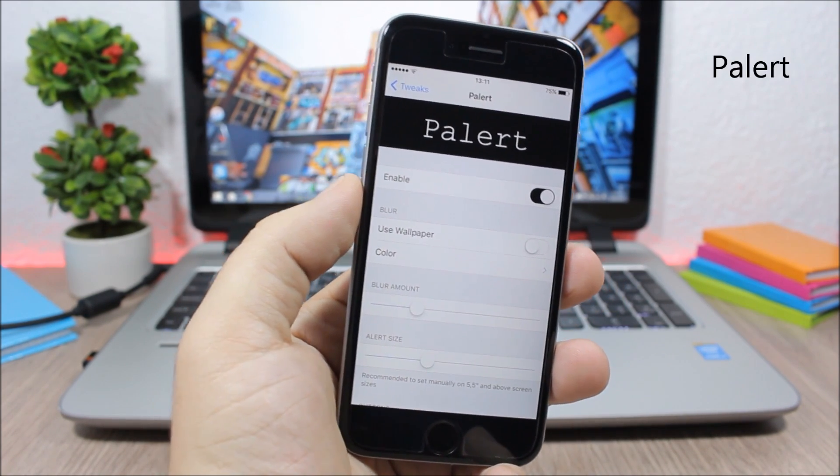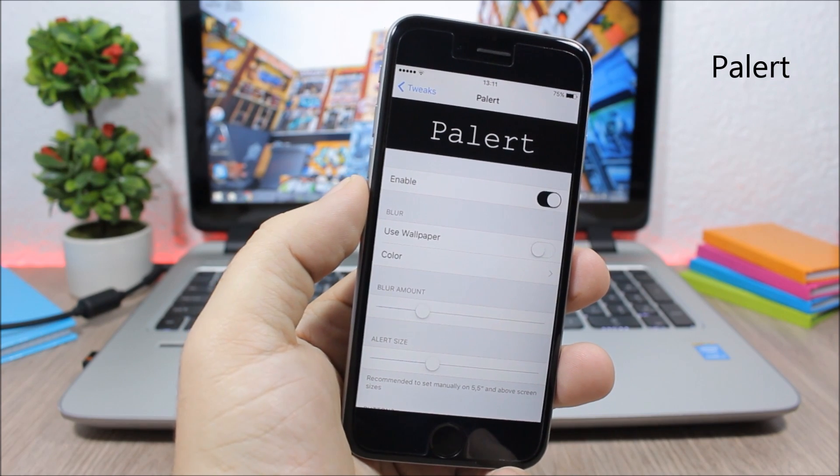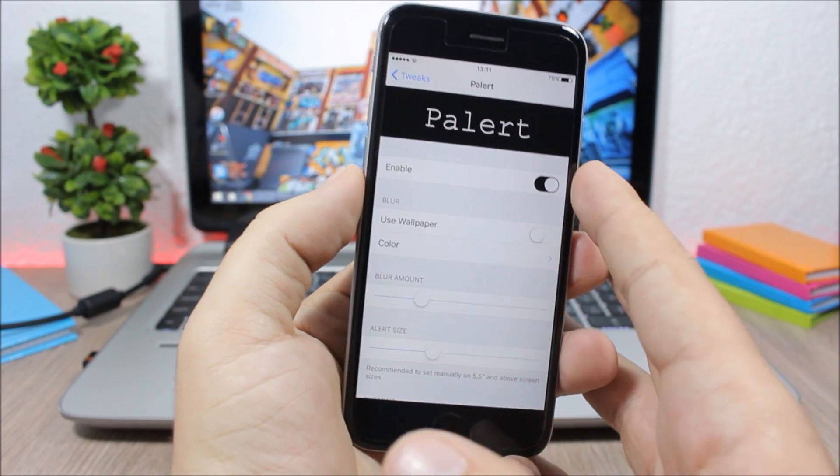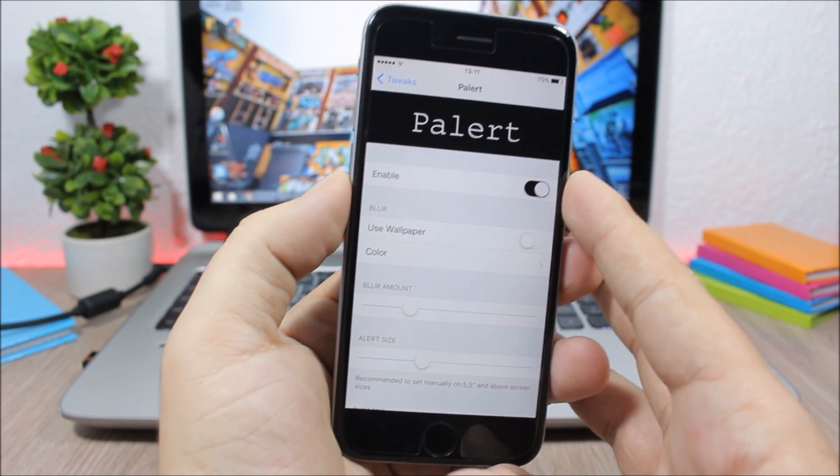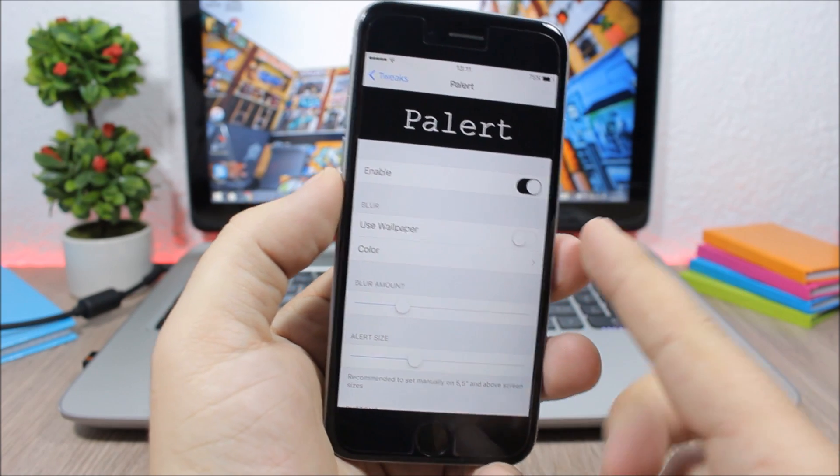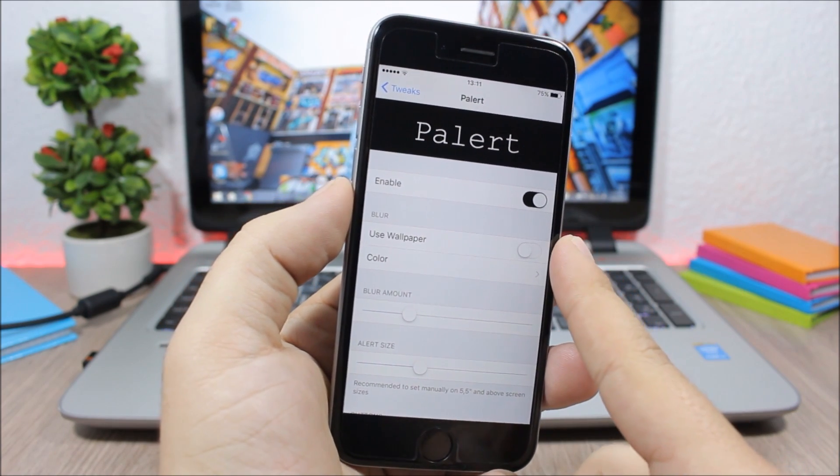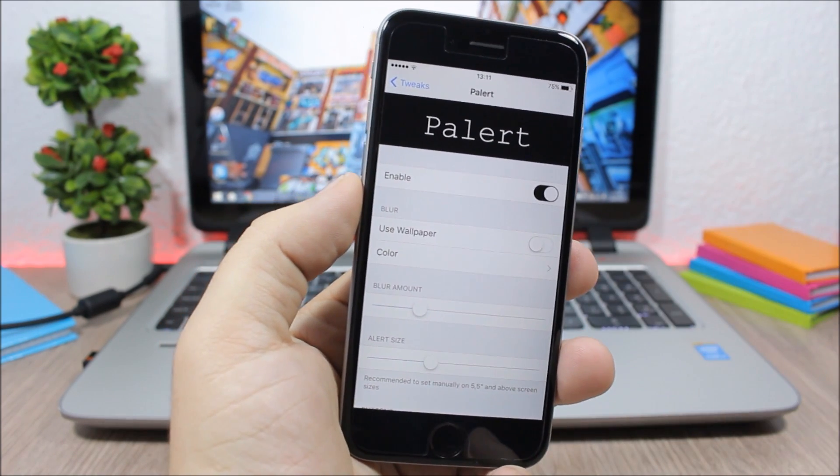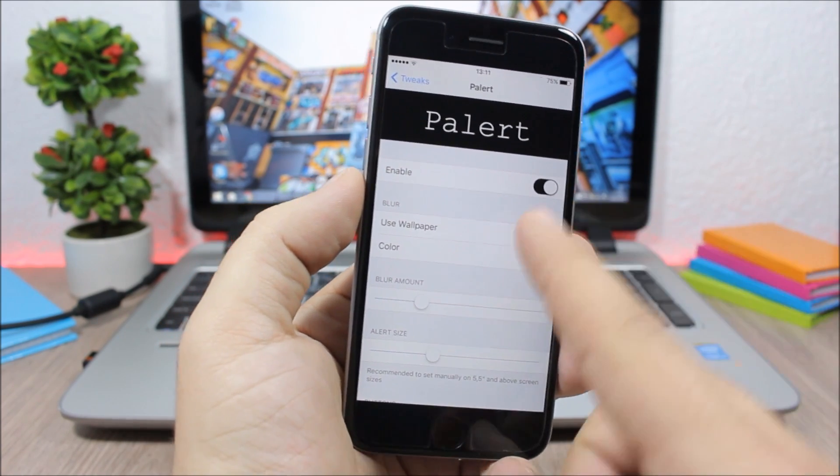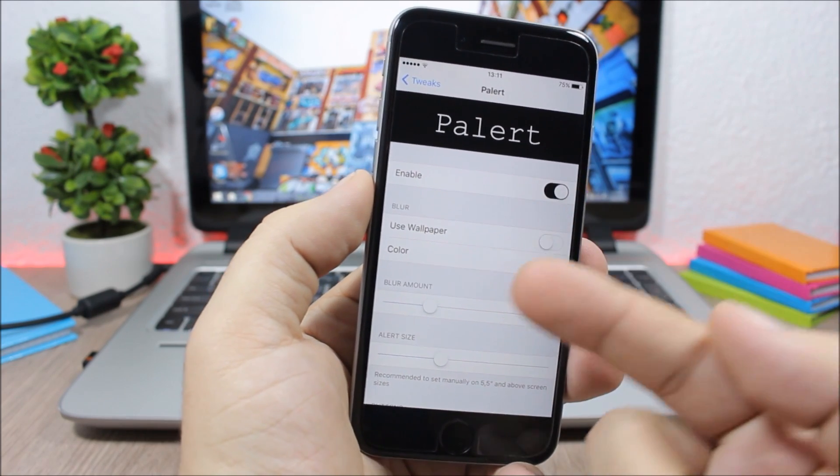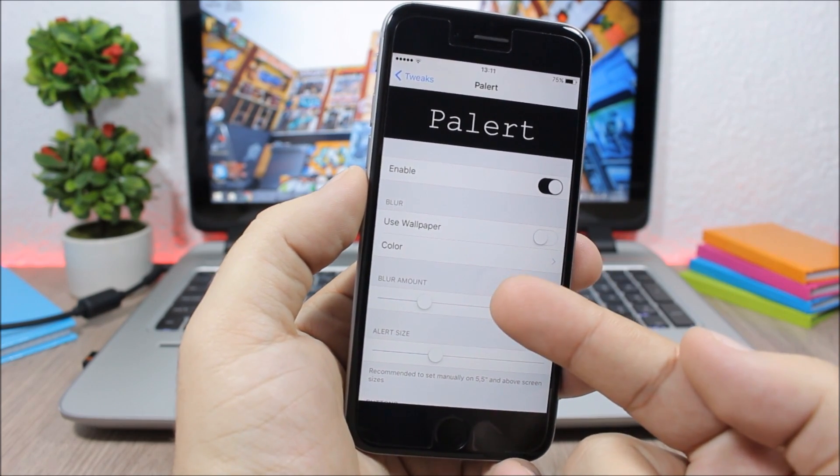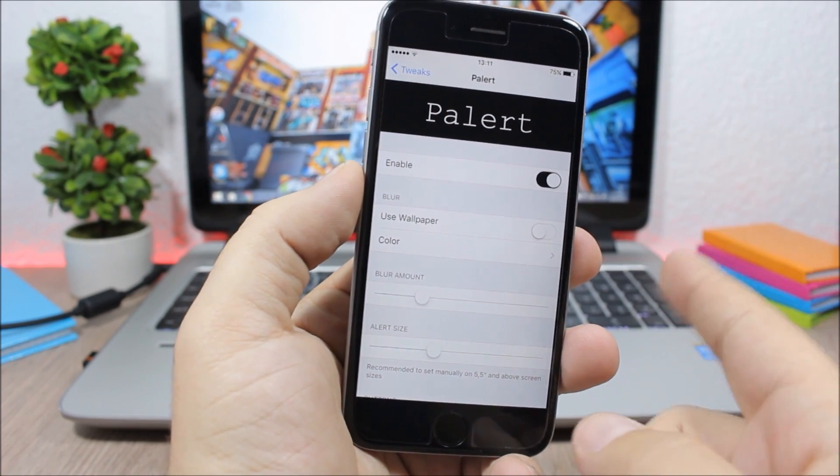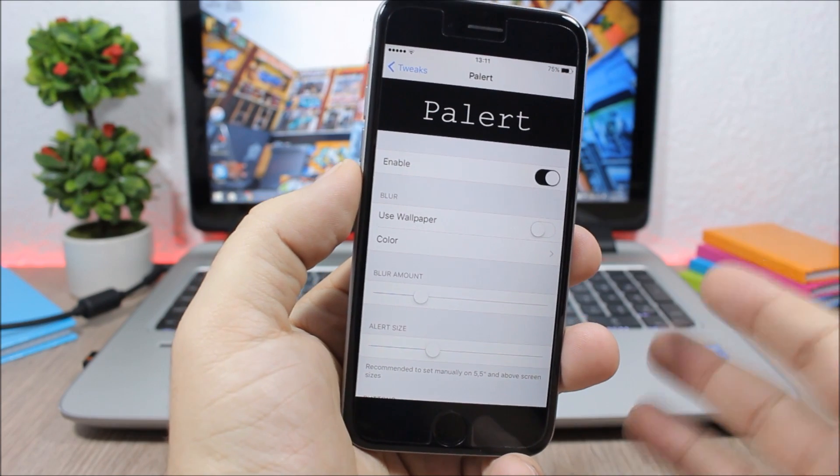As you can see under the settings of this tweak you have an enable button. Then here you can use your wallpaper as the background of the alerts or you can set a color right here. Then here you can change the amount of blur and also you can change the size of the alert.